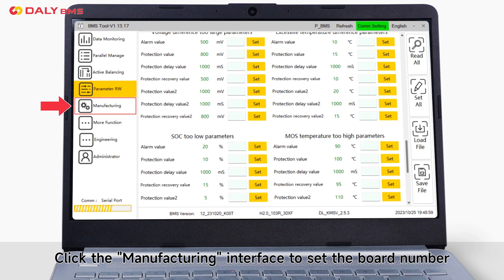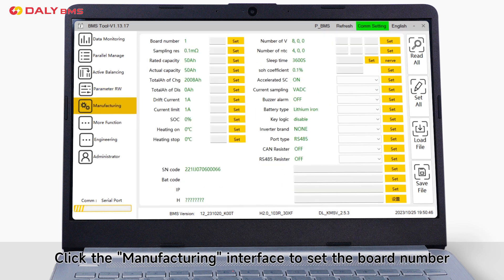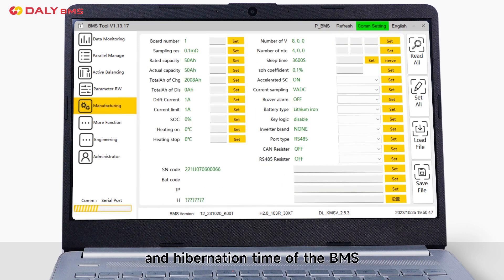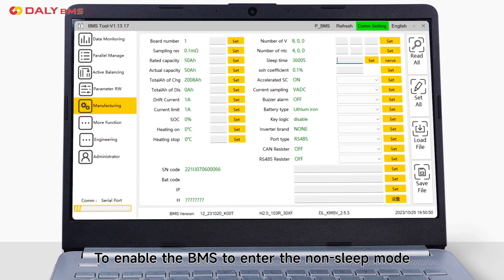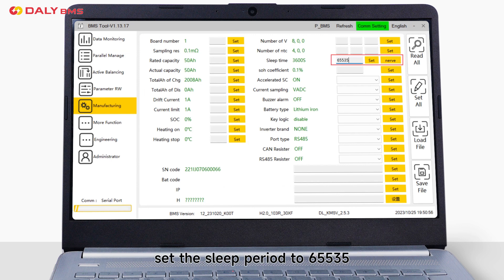Click manufacturing interface to set port number and the hibernation time of the BMS. To enable the BMS to enter the non-sleep mode, set sleep period to 65535.